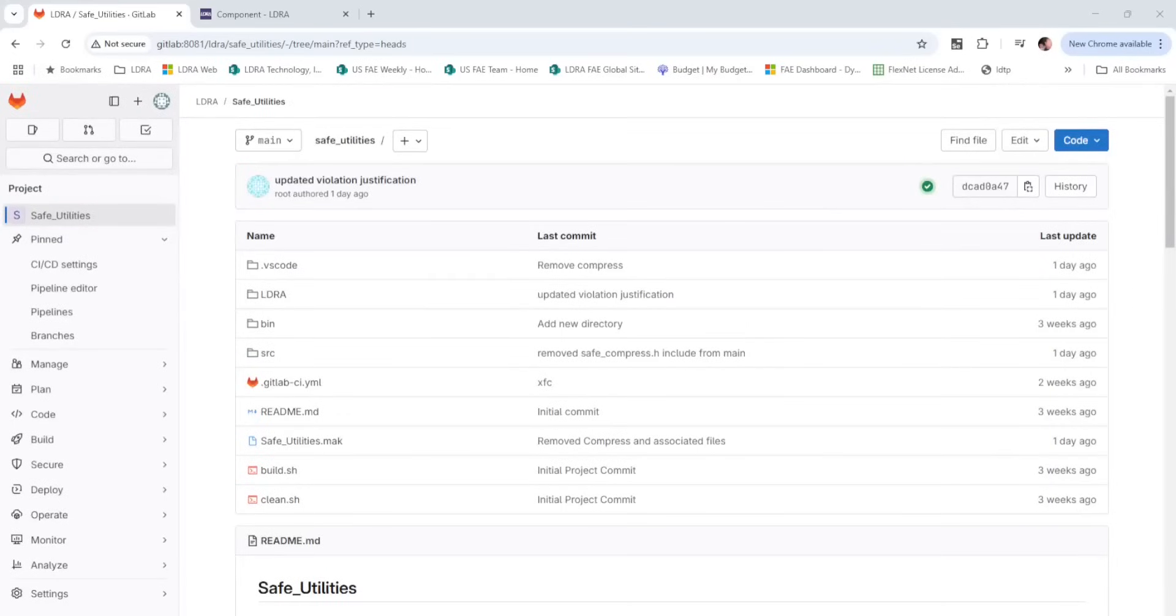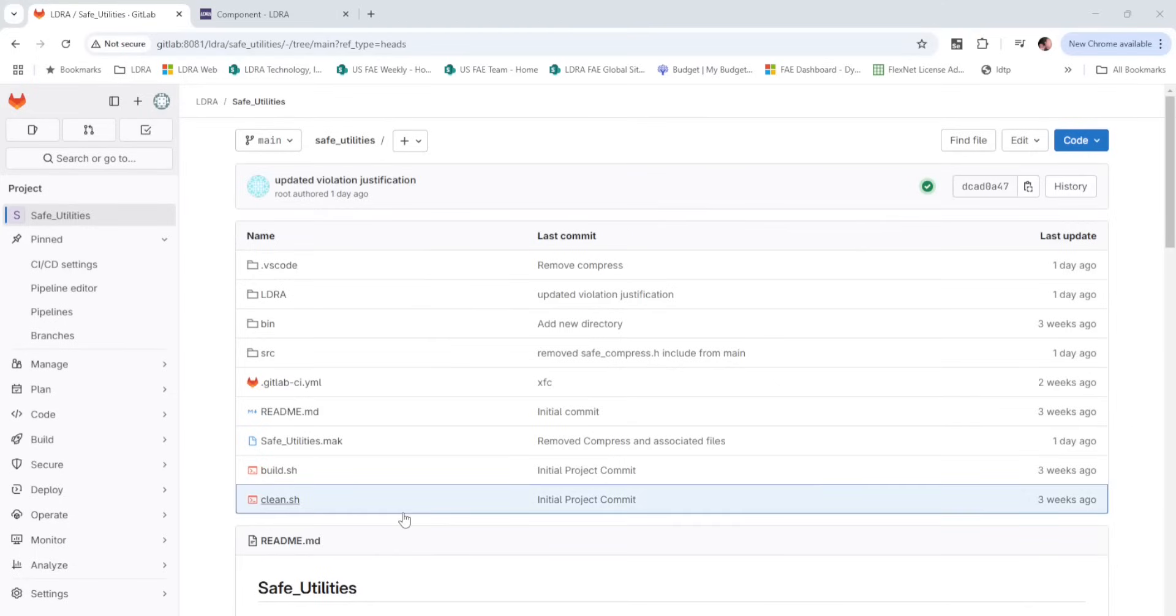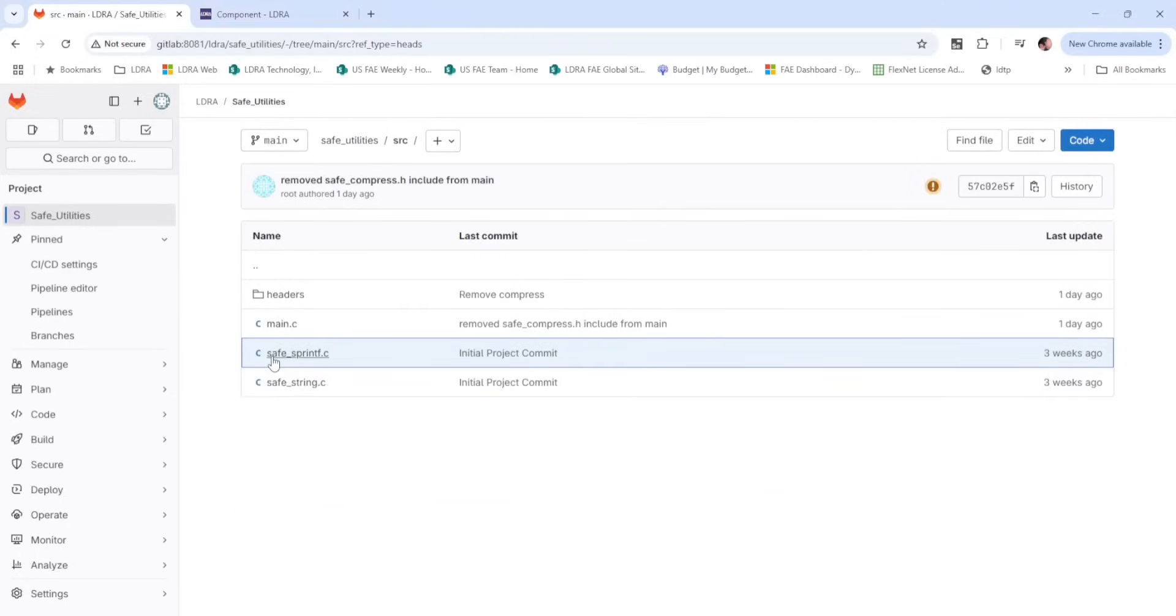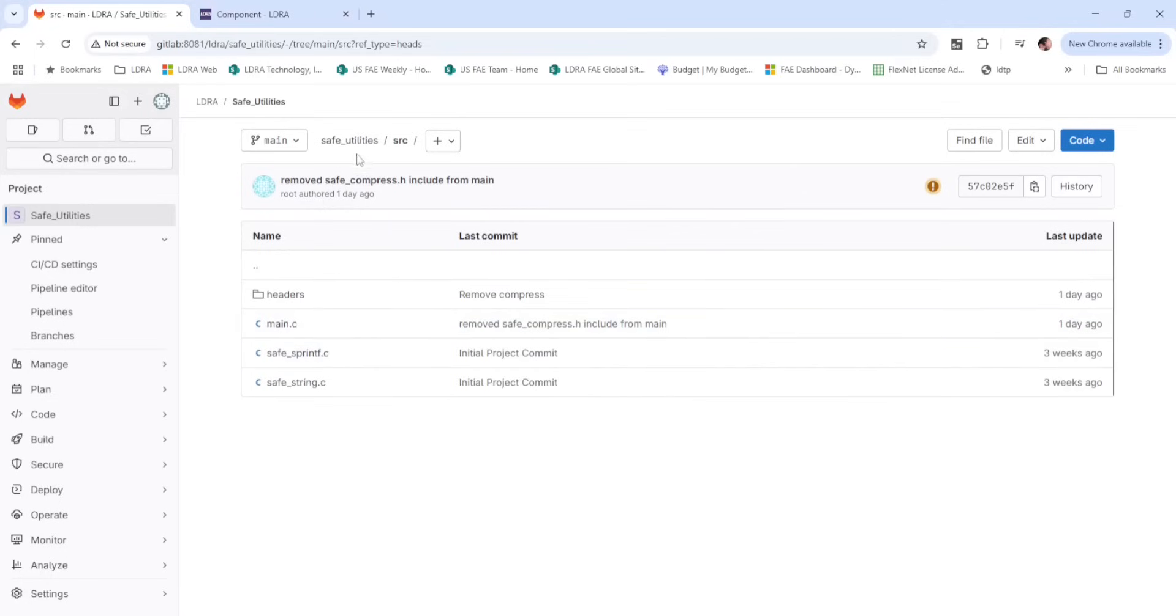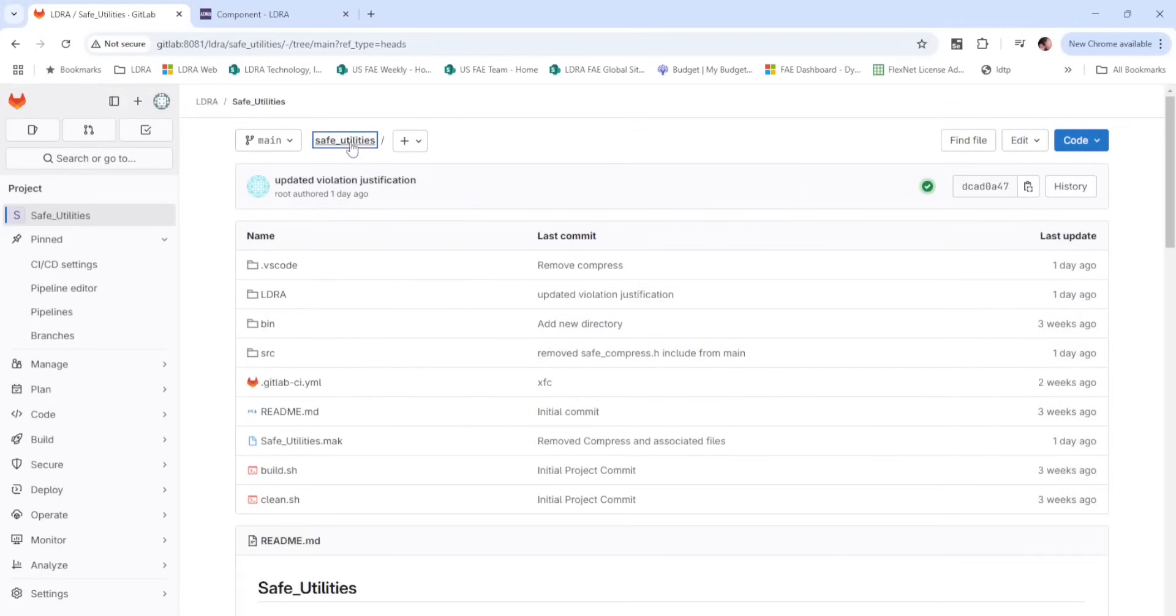We will start by looking at our GitLab project. This project is designed to implement a set of safe utility functions in the instance where standard libraries are not to be used. At a high level, Make is being used to perform the build. The sample source code and headers are included in the project as well.